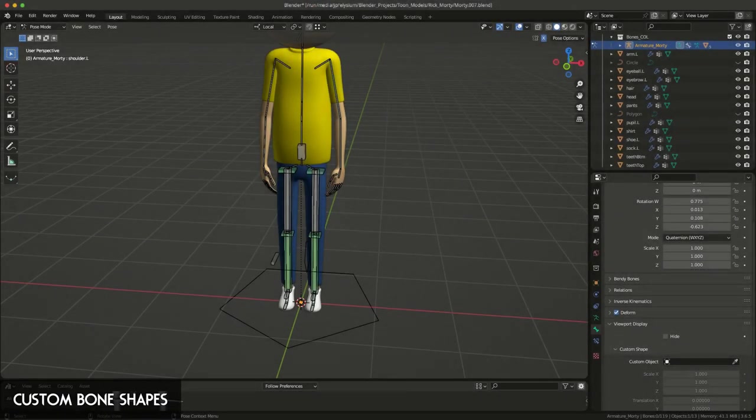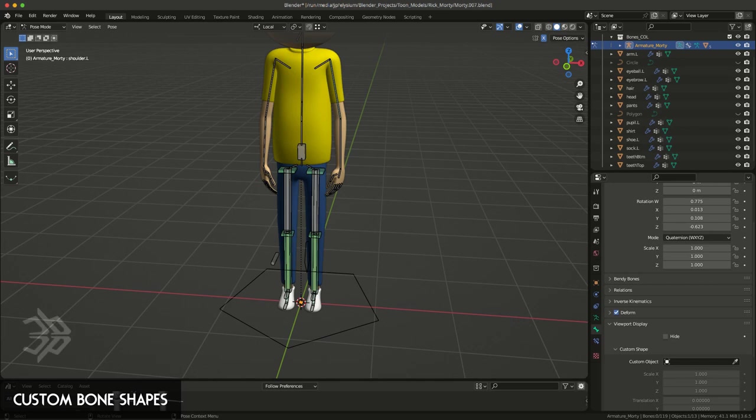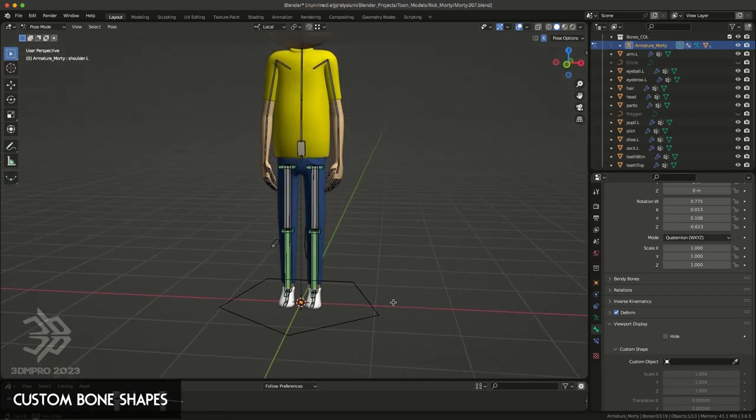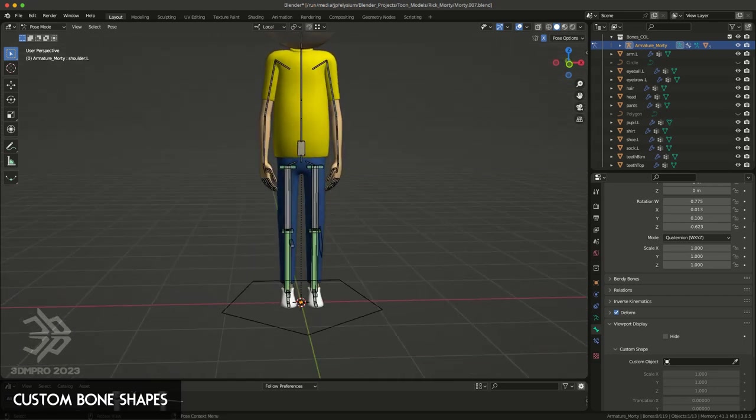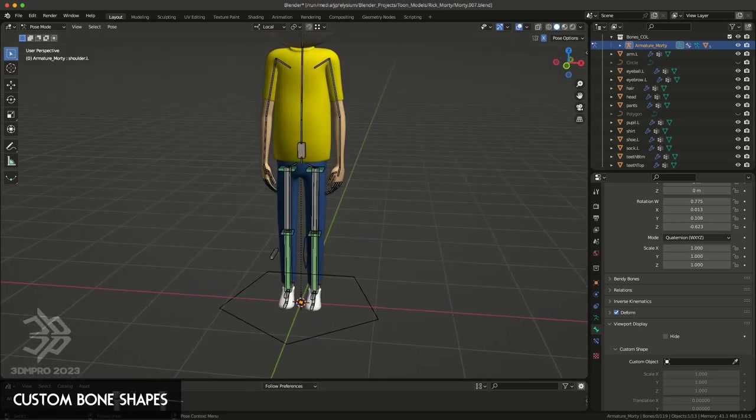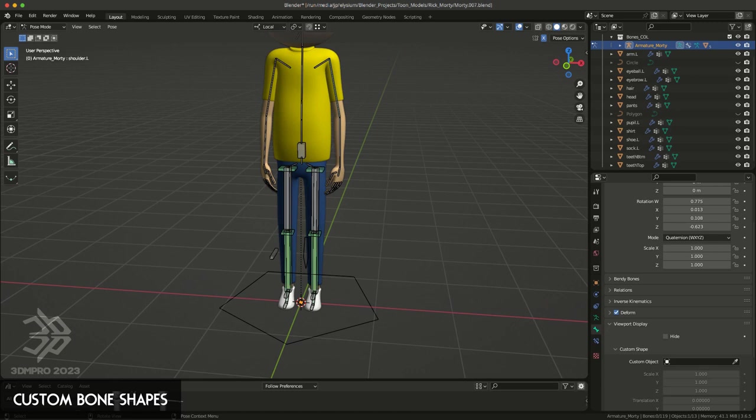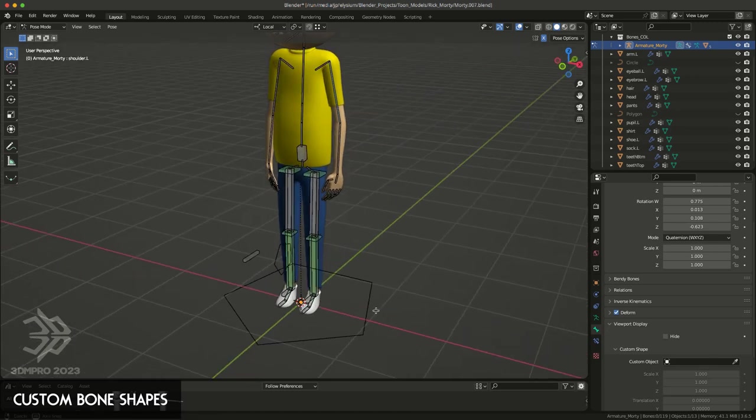Generally when you create a rig in Blender, most of your controls are actually bones. But when it comes to animating, you usually want to make it a bit easier for animators to actually see the controls, or if you're going to animate it yourself, it's pretty much up to you anyway.